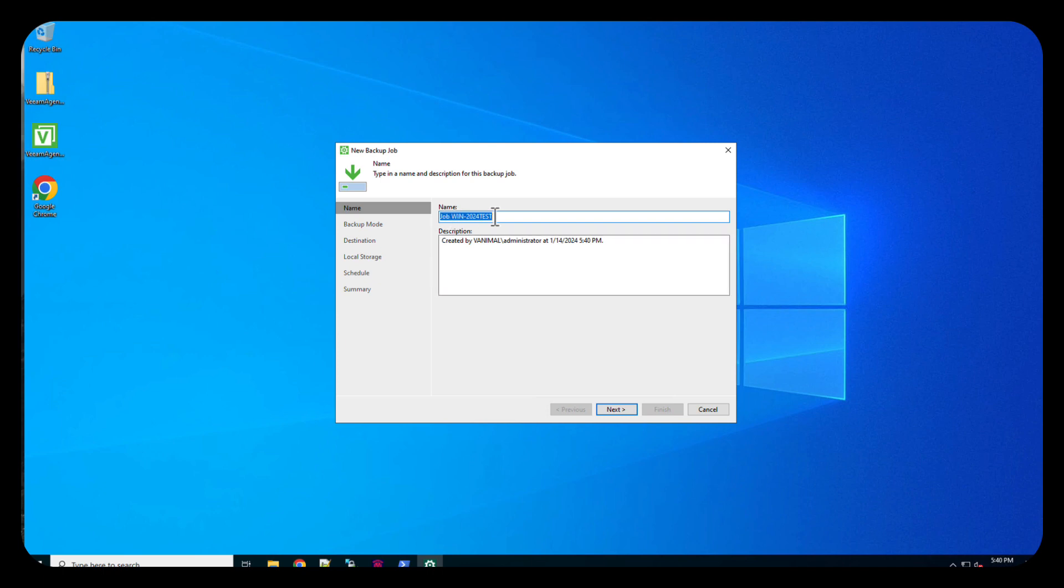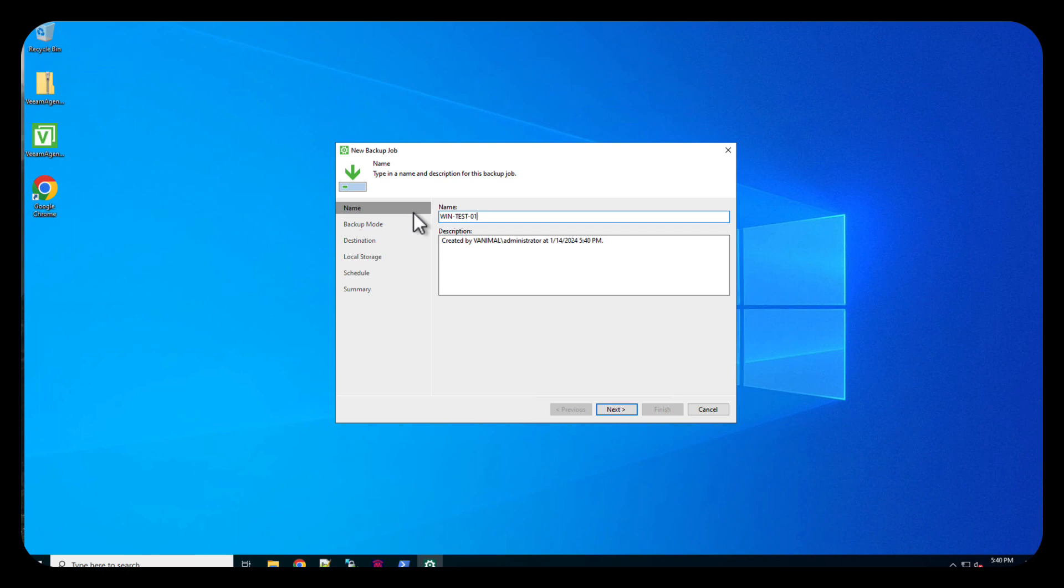And we're going to tell it what this is. Well, this is our Windows test box, obviously. So we're going to name this WinTest01 and we'll do next.